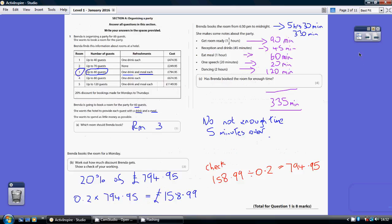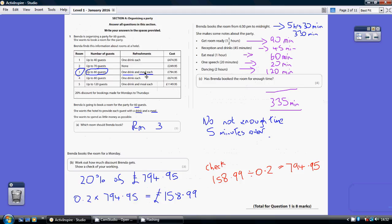OK, question 1. So Brenda is organizing a party for 60 guests. She wants to book a room for the party. She finds some information. She wants the hotel to provide each guest with a drink and a meal. So which ones of these provide a drink and a meal and yet can do up to 60 guests? Well, room 3 can. 80 guests, one drink, one meal. So that's the answer to part A, room 3.